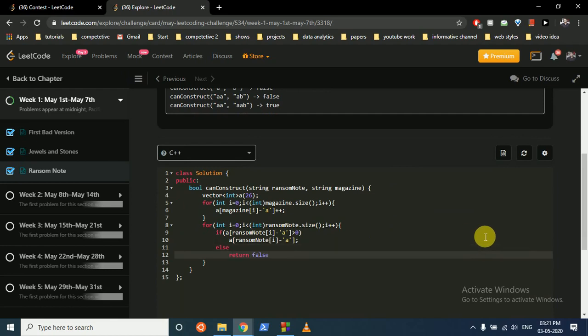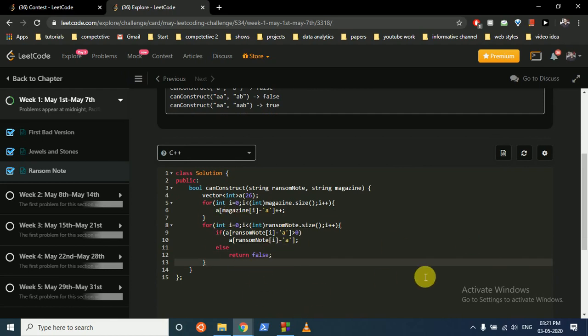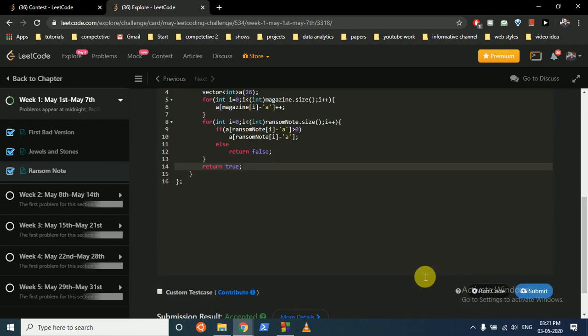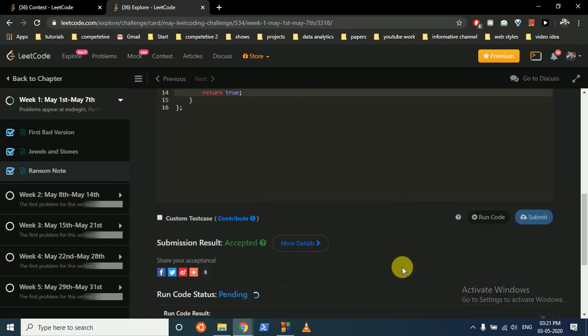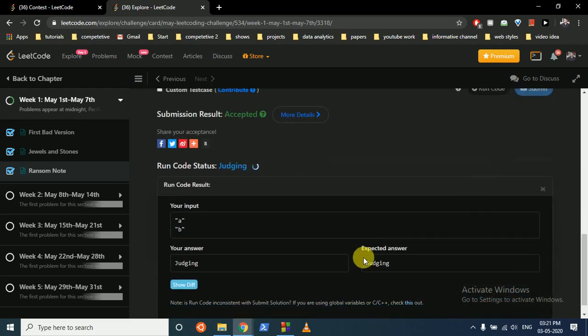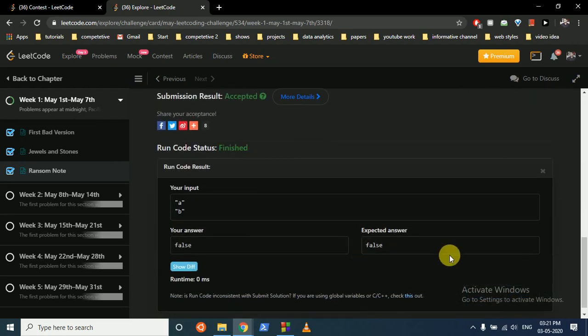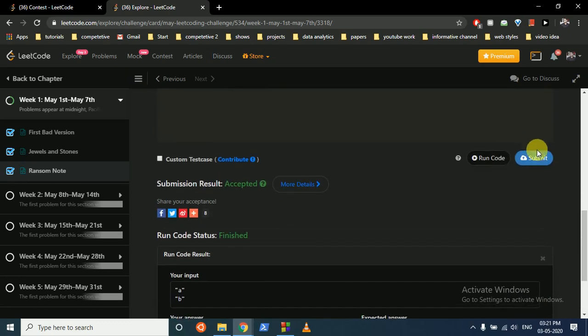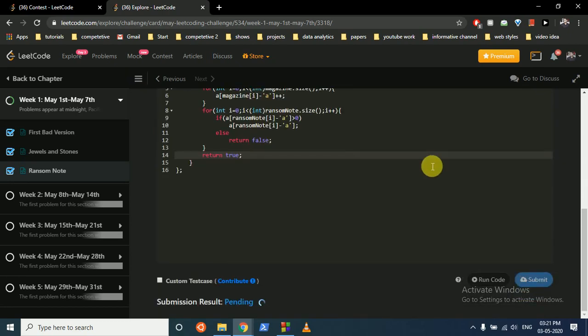If we cannot make the ransom note, if we come out of this loop without touching this false statement, then yes, we have fulfilled all the characters and we can return true. Let's directly check it. Let's submit it.